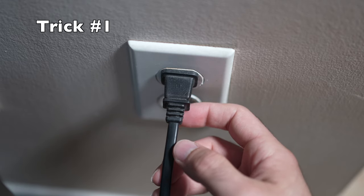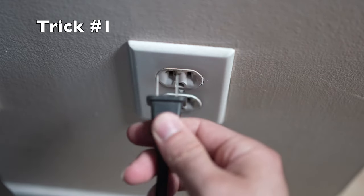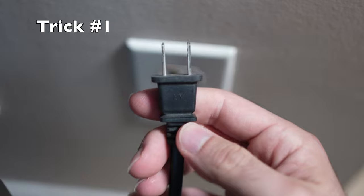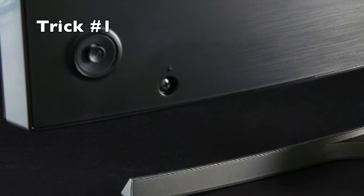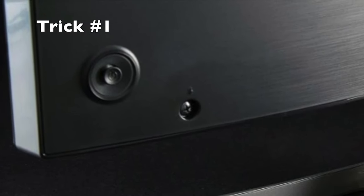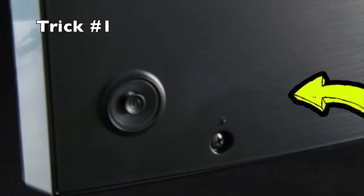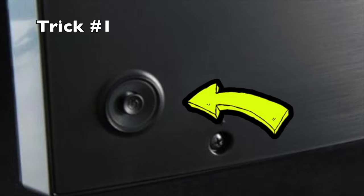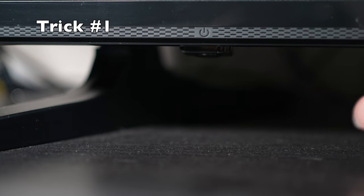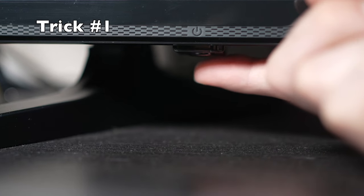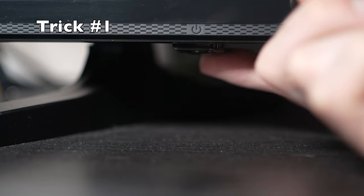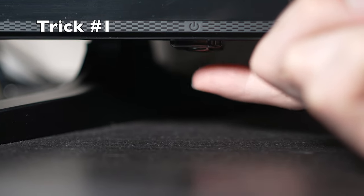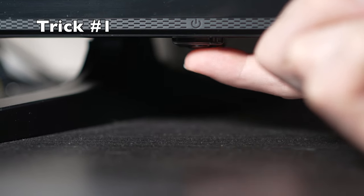Turn your TV off and unplug it from the wall socket. Now depending on the model you have, you may have a power button on the back or one on the front under the TV. If you don't find one, don't worry, just skip this step.